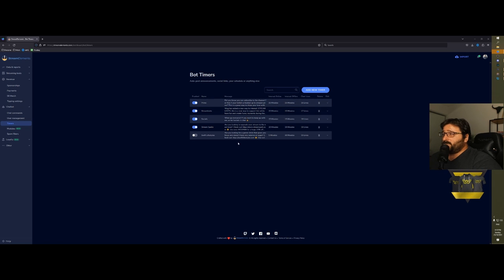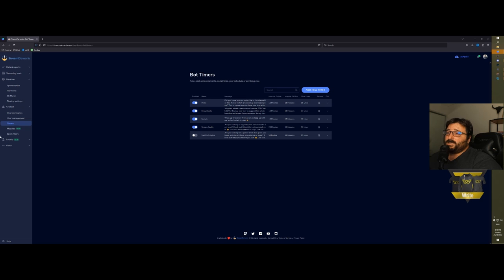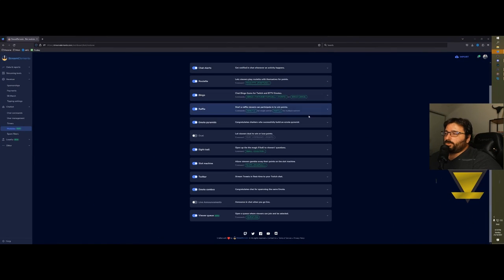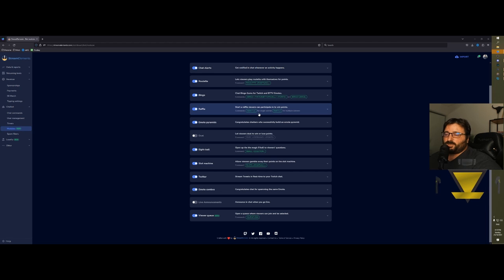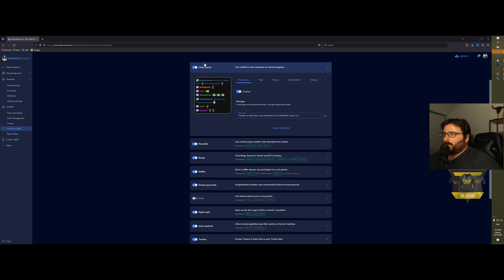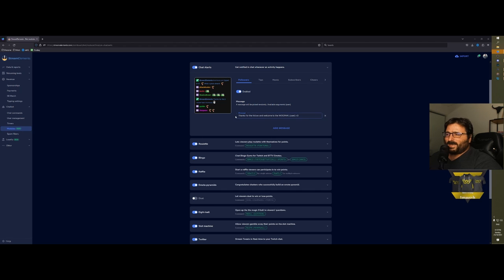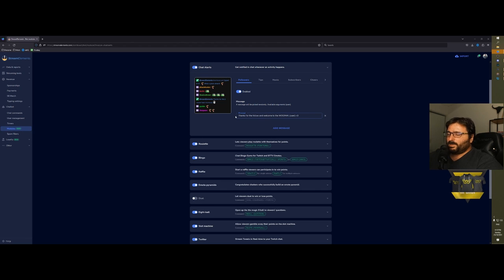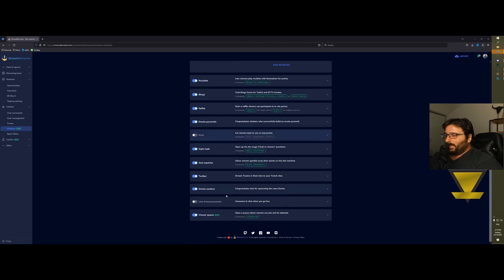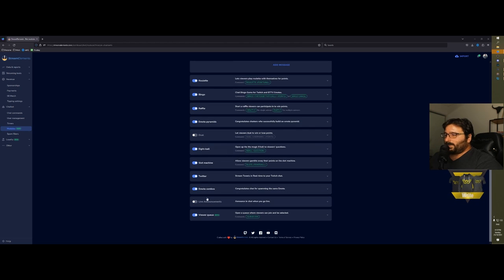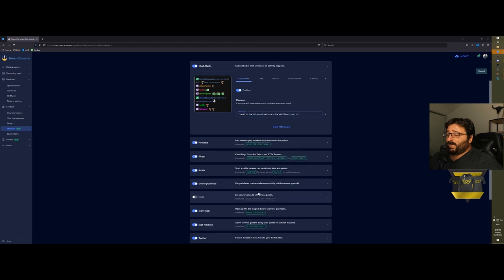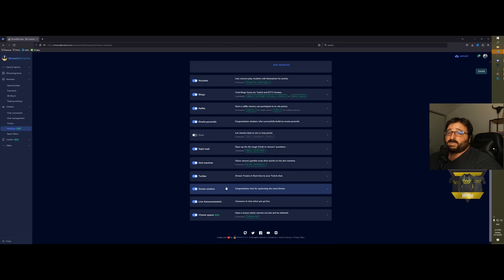Now modules. Modules are very good because they're mini applications inside your chat. For example, you can toggle the chat alerts so as it comes through your stream it comes as well through your chat. Then you have the roulette game, bingo, raffle, and more pyramids. There are quite a few. You can have a live announcement so if someone is in chat while you're offline, with a live announcement they will know that you're live.